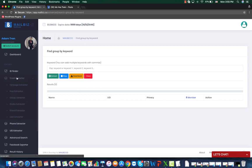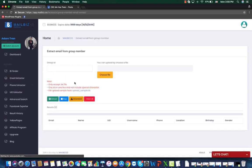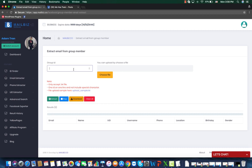So now come back to our tool, the group email extractor. It can also be used to find the emails of one single group only. And as usual, what you need to do is to find the ID of that group, put it in here, then click extract, wait for the process to finish, and download the result to your computer. That's it.